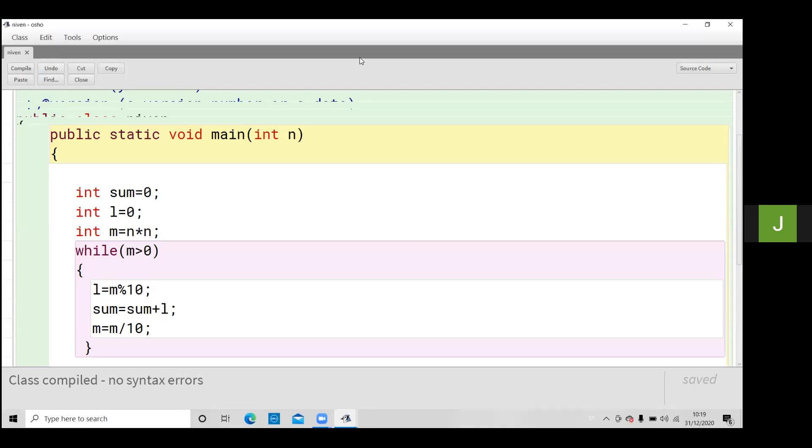If both are same, it means it is a neon number like 9. Now 9 square is 81. Okay, now 81 will be separate. 8 plus 1 equals to 9 and inputted number is 9. So 9 is the neon number.